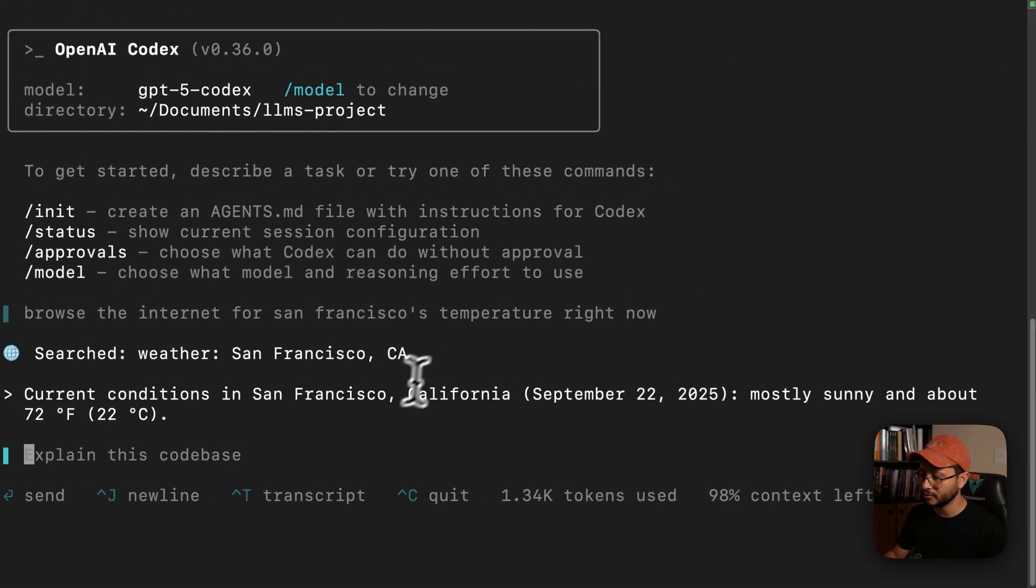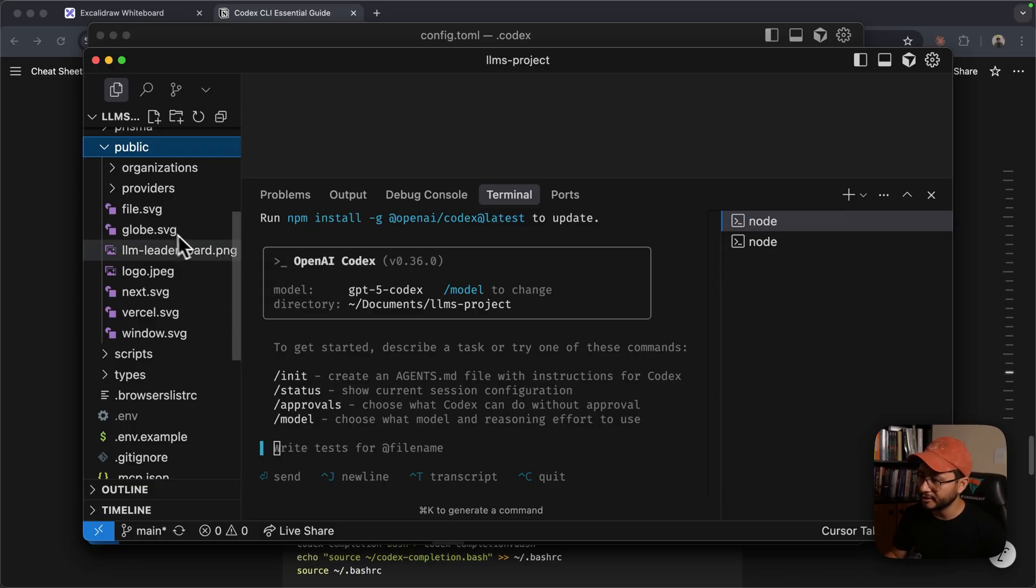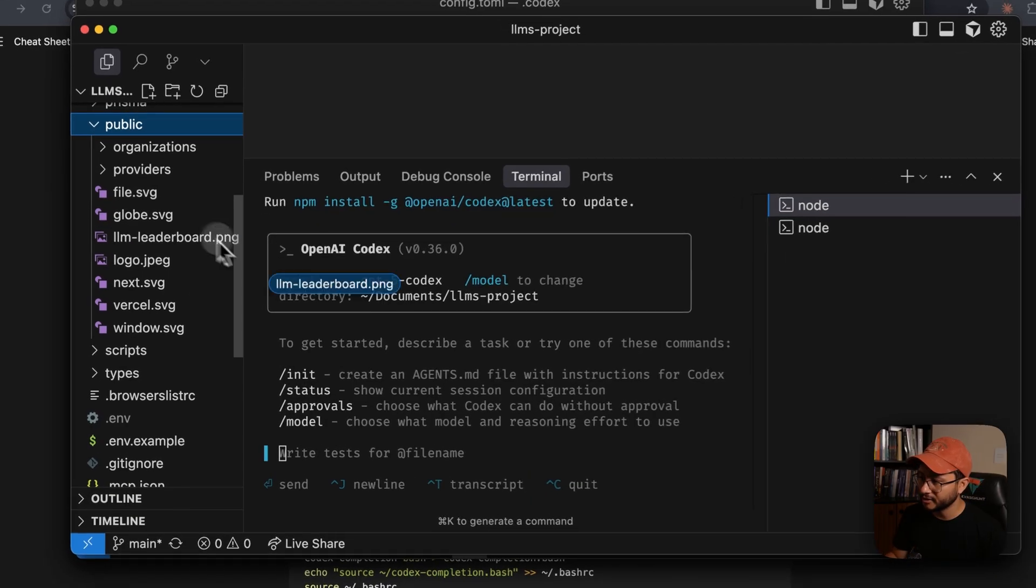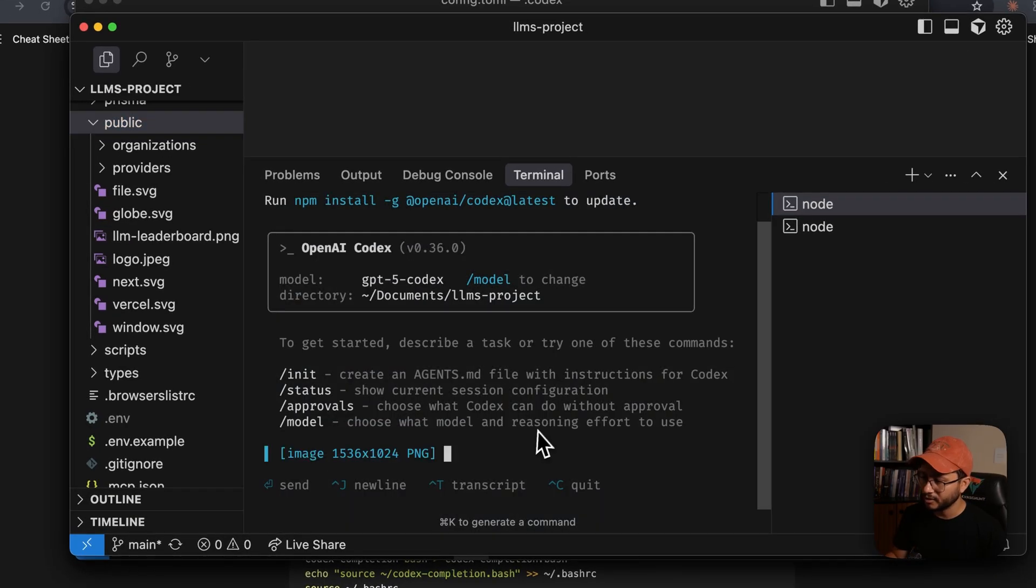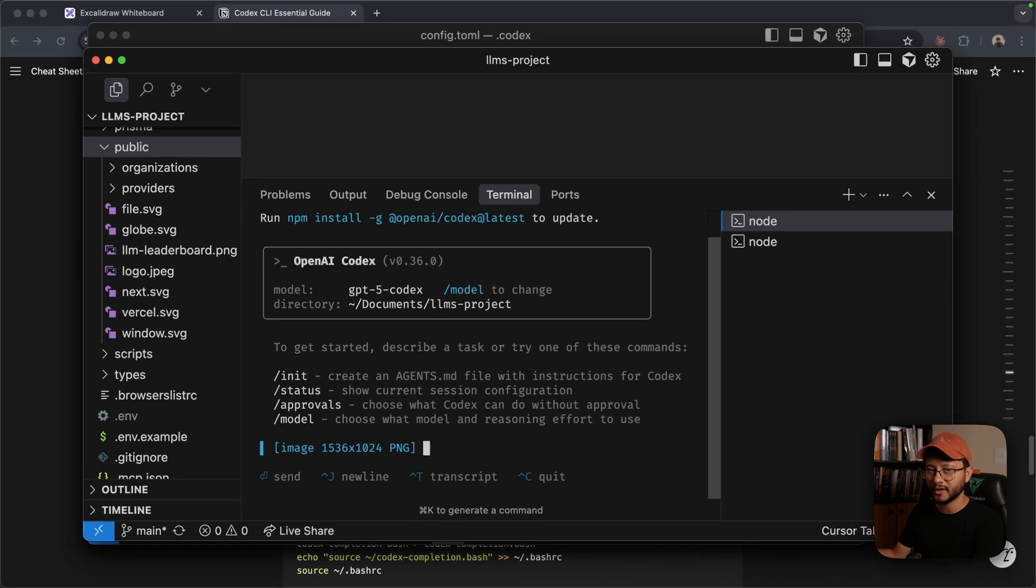So if I just command V in here, nothing will show up. But if I have Codex running in my IDE, for example, and I drag an image over there, it should be able to detect that specific image just fine.